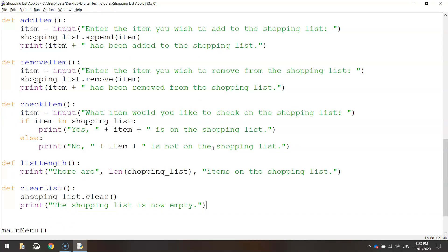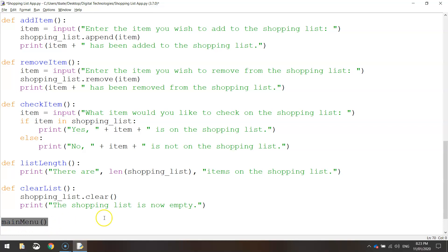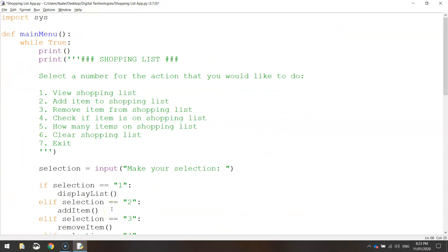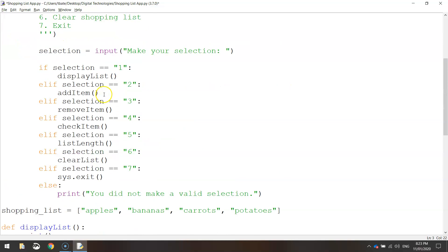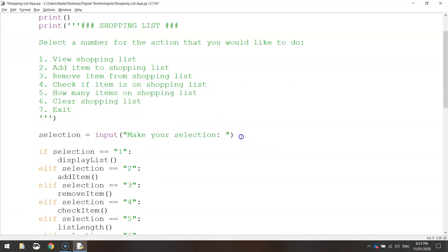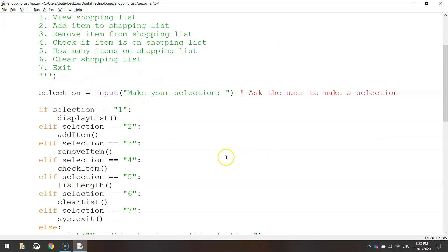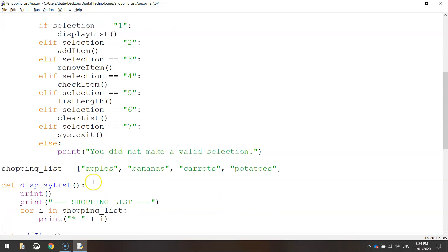That is our app created. You'll notice this last function call is main_menu — it must be at the bottom, otherwise your app won't work properly. What we should do now is go through and add some comments to explain what's going on in the code. At the top, add a comment that says "create the main menu" — it just runs the main menu, pretty straightforward. Add a comment saying "ask the user to make a selection". Down here we've got our shopping list, so put something like "add a few items to the shopping list".